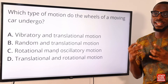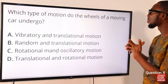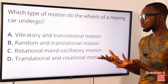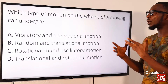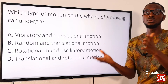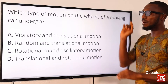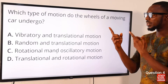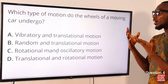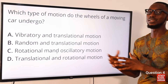Question four: which type of motion do the wheels of a moving car undergo? It is possible for a body to undergo two types of motion simultaneously. The combination of translational and rotational motion can be seen in a ping pong ball moving from one player to another, or a diver plunging into a pool. The correct option is option D: rotational and translational motion.